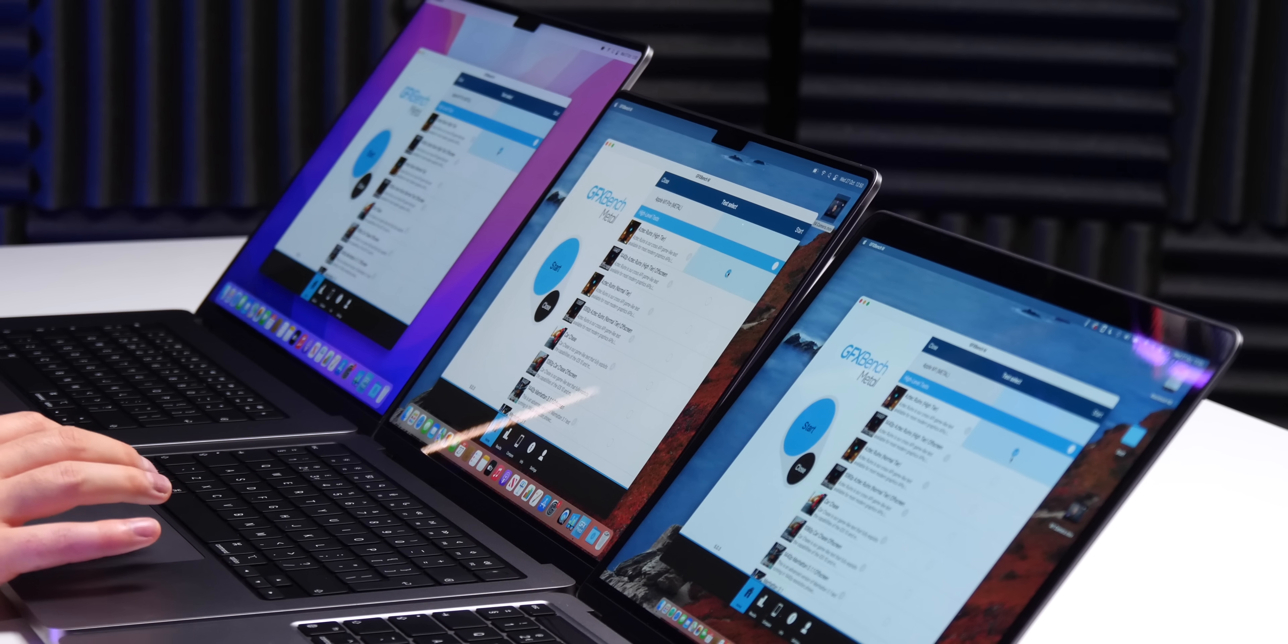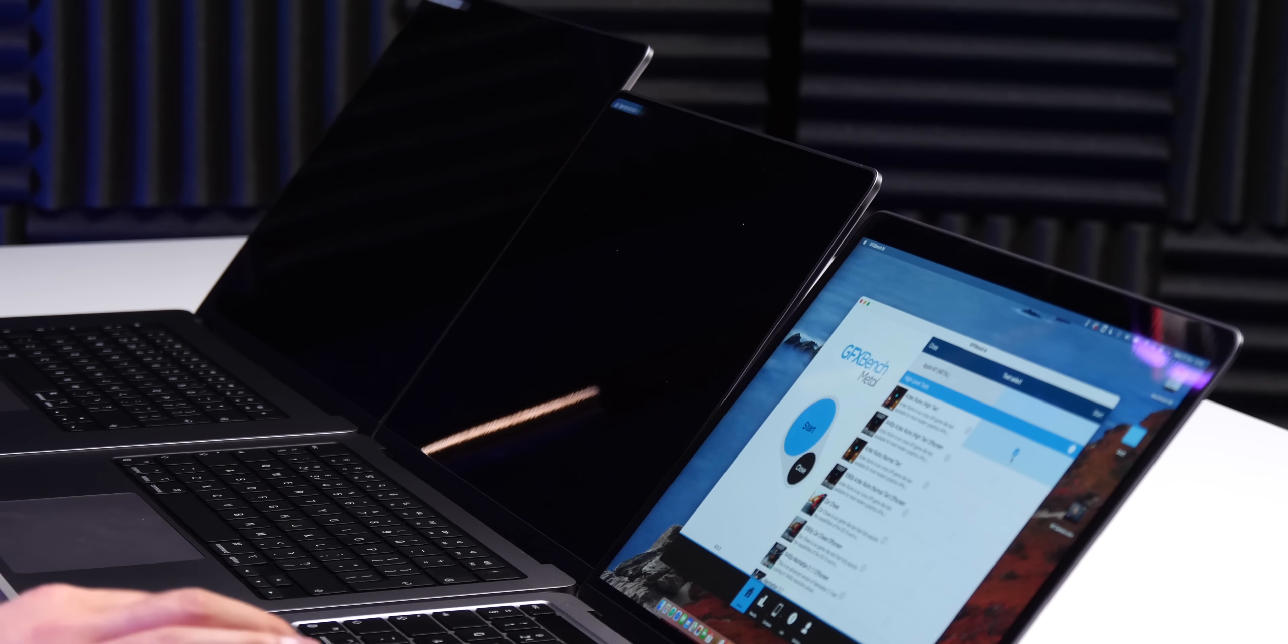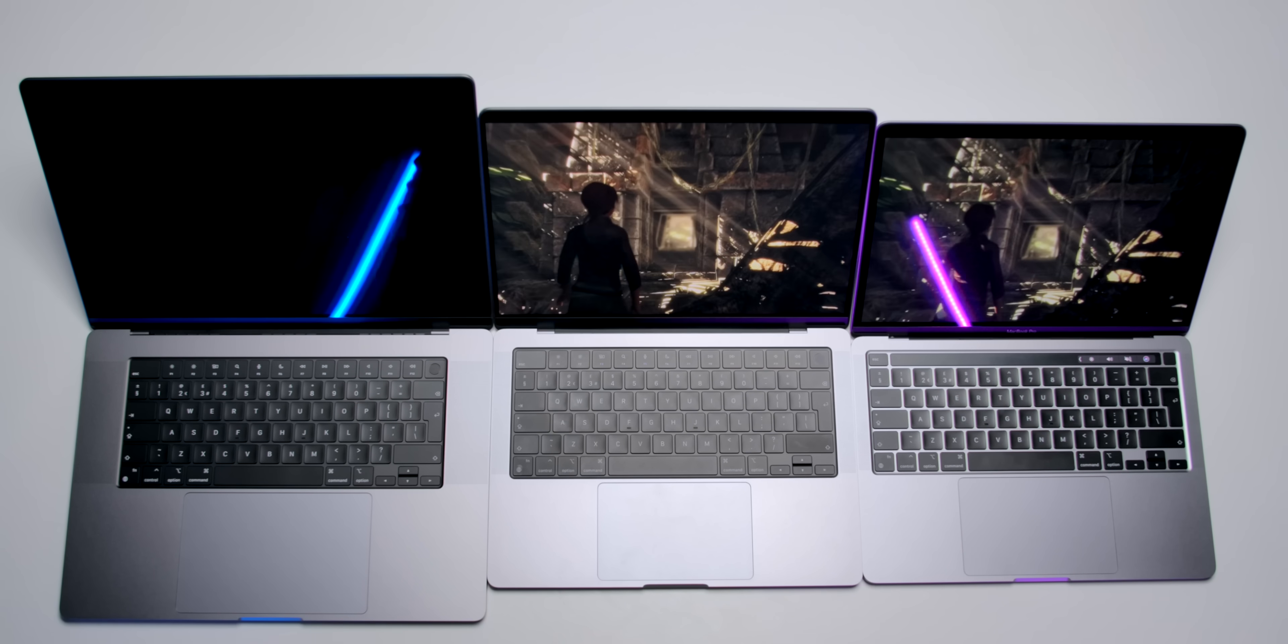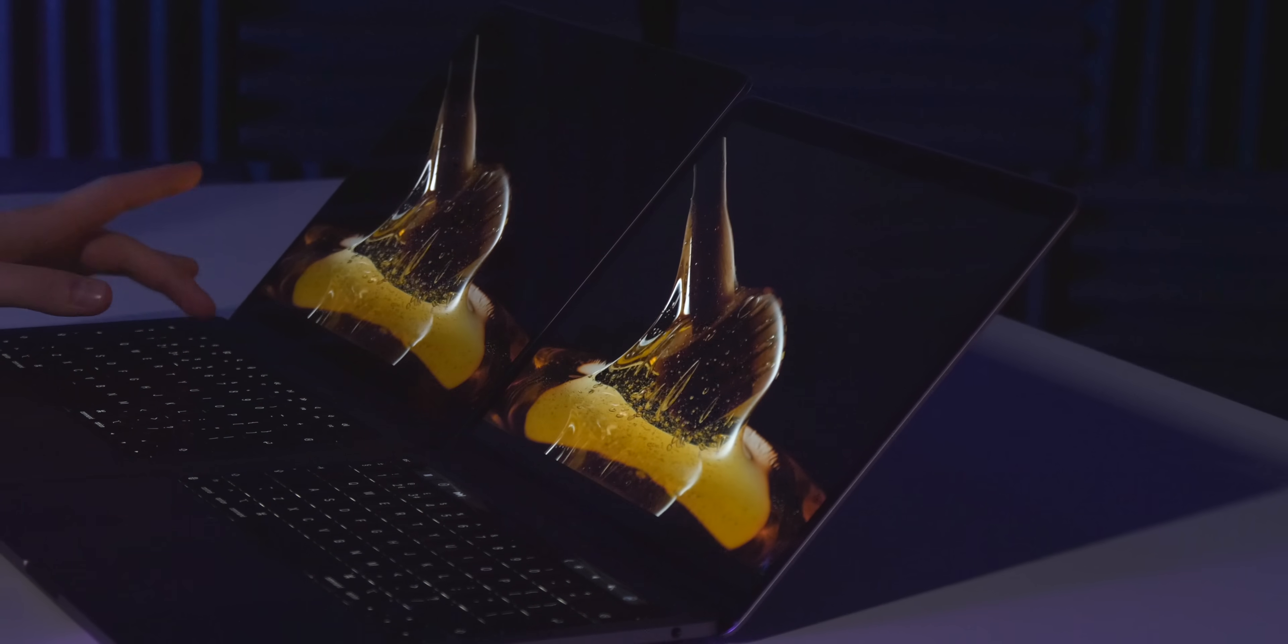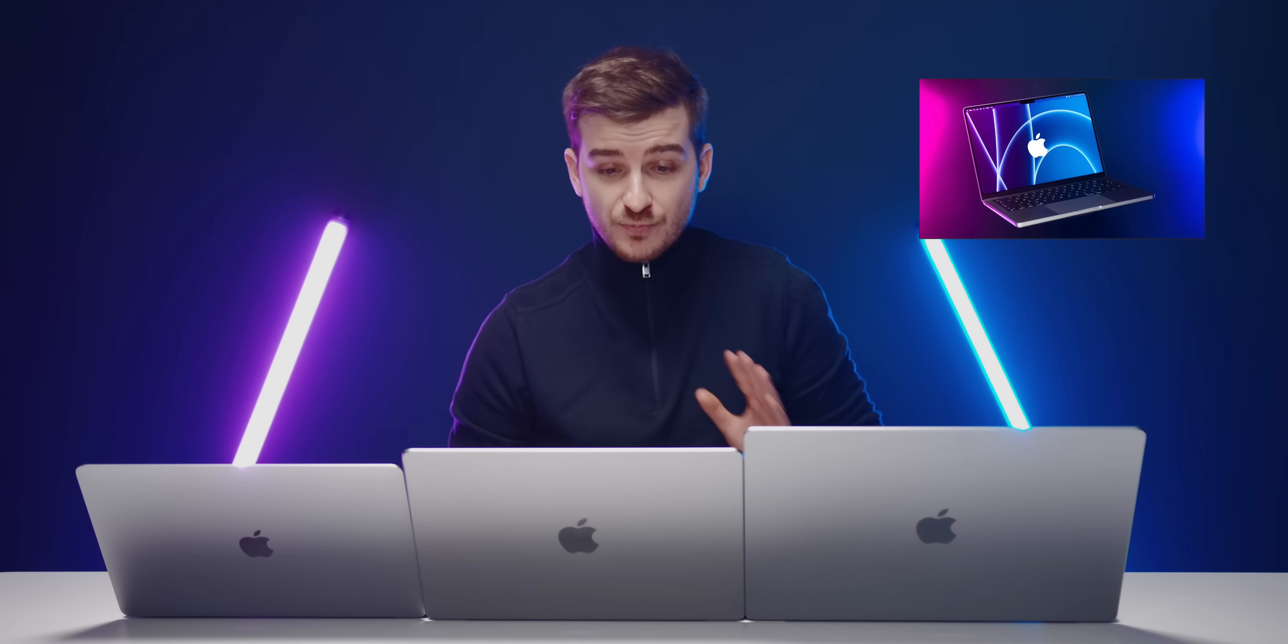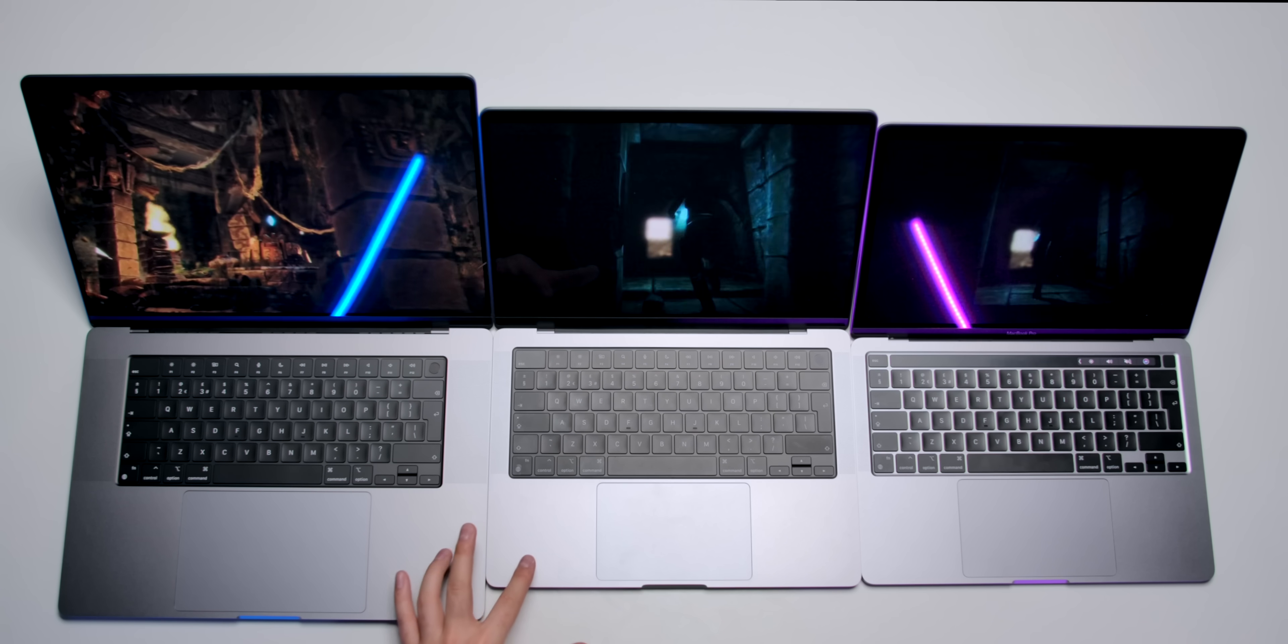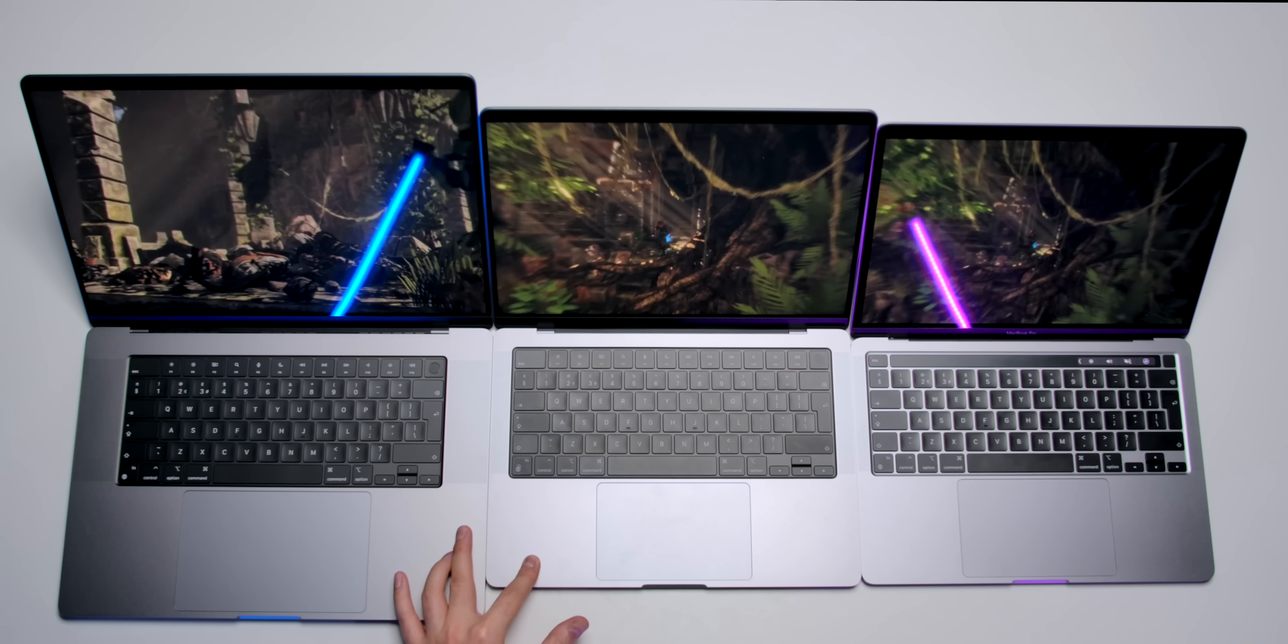Now I'm going to run a graphics benchmark. This is the Aztec Ruins, which is a very demanding GPU benchmark, which does take advantage of metal. So, let's see how all of these perform. By the way, if you want to see a mini-LED display comparison, feel free to check out the previous video with the 14-inch MacBook Pro.